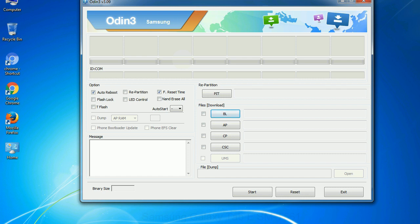And here is what different buttons mean and what they are used for. PIT: Partition information table. If you check the re-partition checkbox, you should also specify a .pit file to repartition the file system.